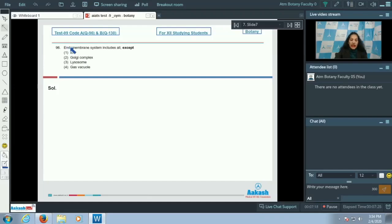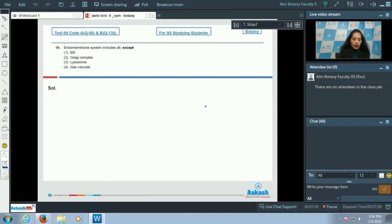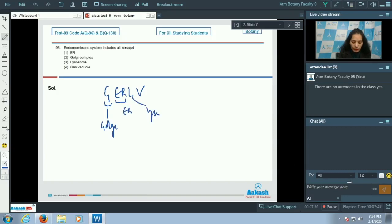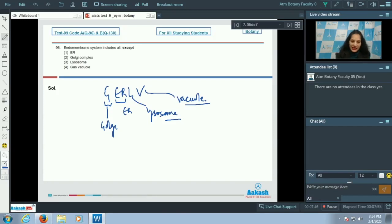Question number 96: The endomembrane system includes all except ER, Golgi, lysosome, or gas vacuole? The endomembrane system includes many cell organelles whose functions are coordinated. You can remember the GERL system — this stands for Golgi, ER, lysosome, and vacuole. These are the organelles of the endomembrane system.